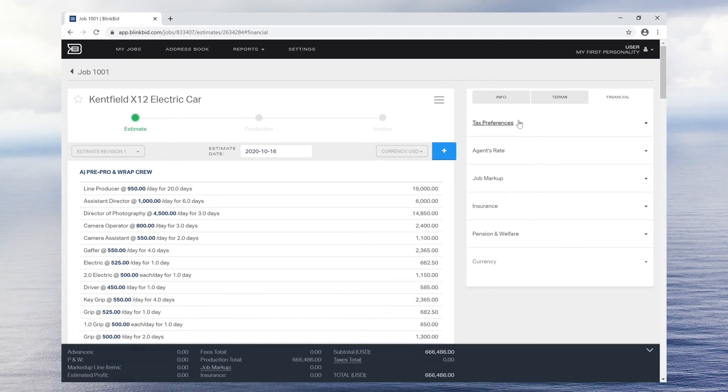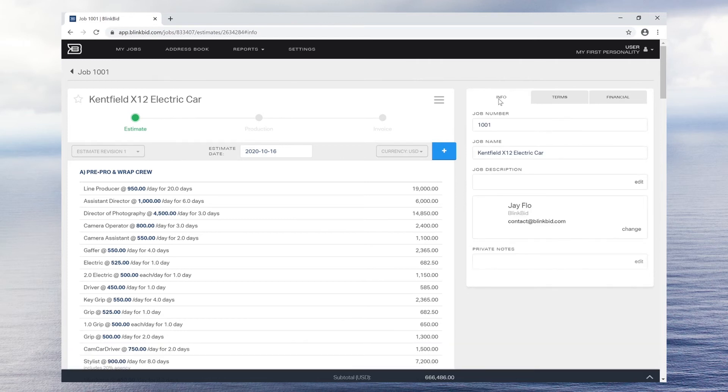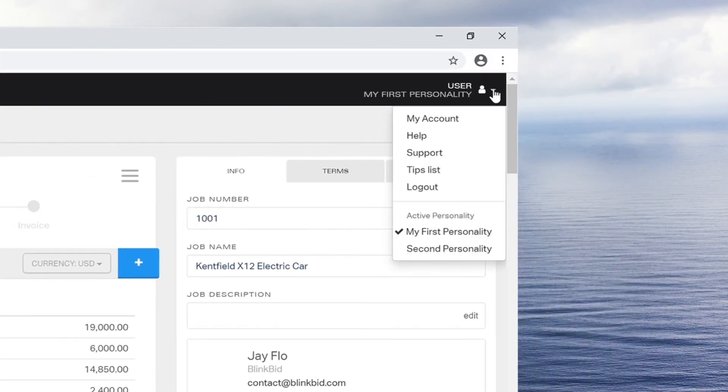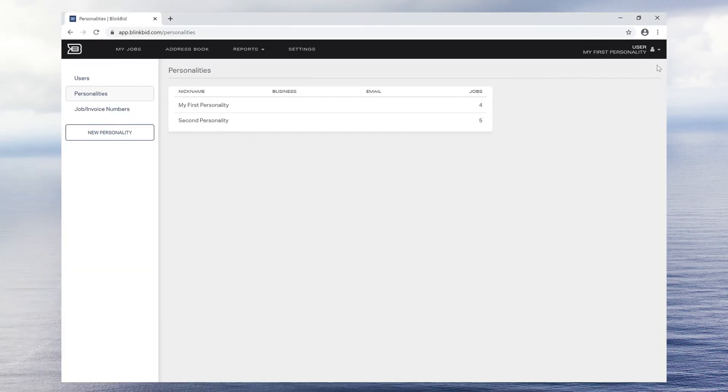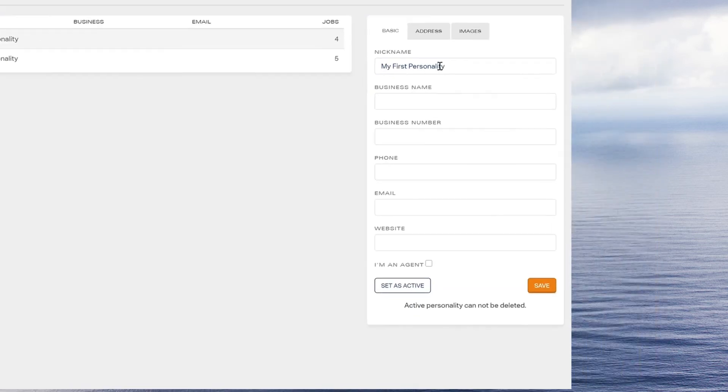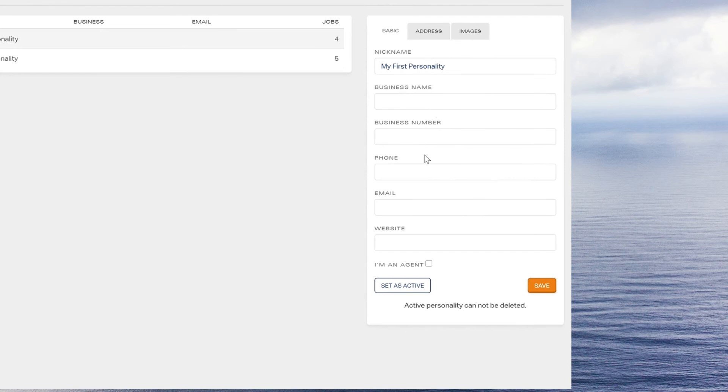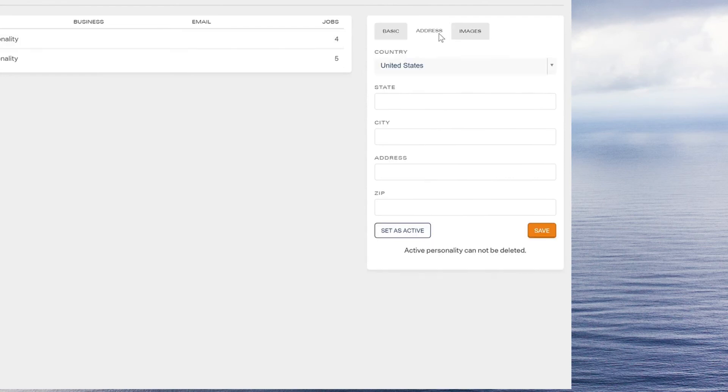In order to add your business details to the document, click on the account name in the top right corner and select My Account, then Personalities. Here, you will be able to add your company contact information and logo, which is designated by personality.